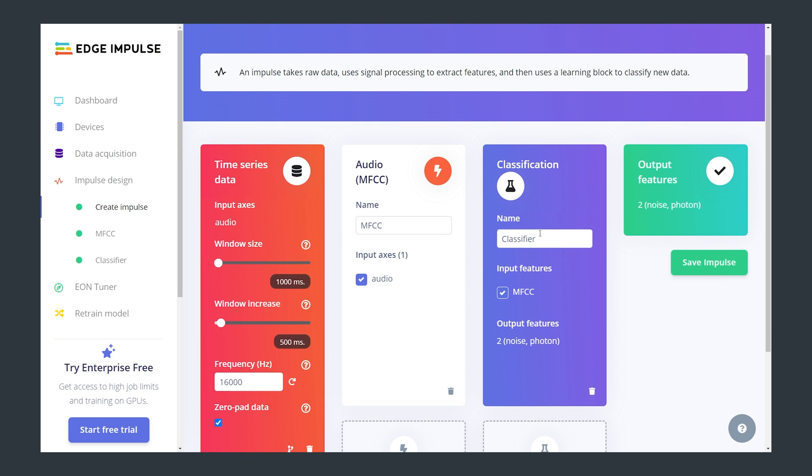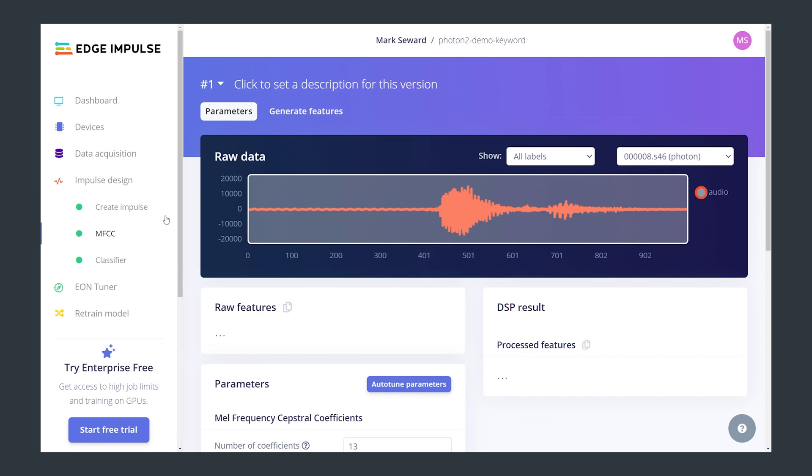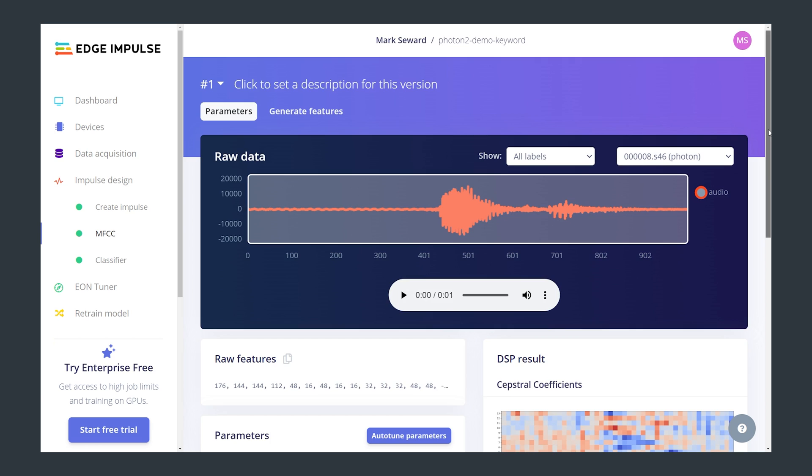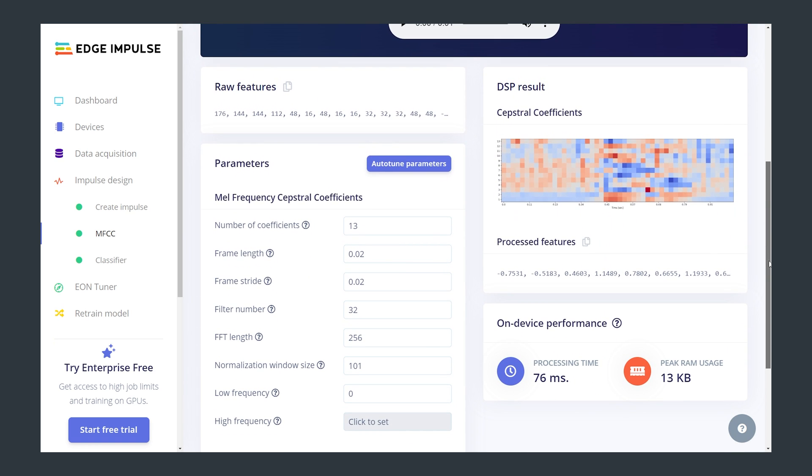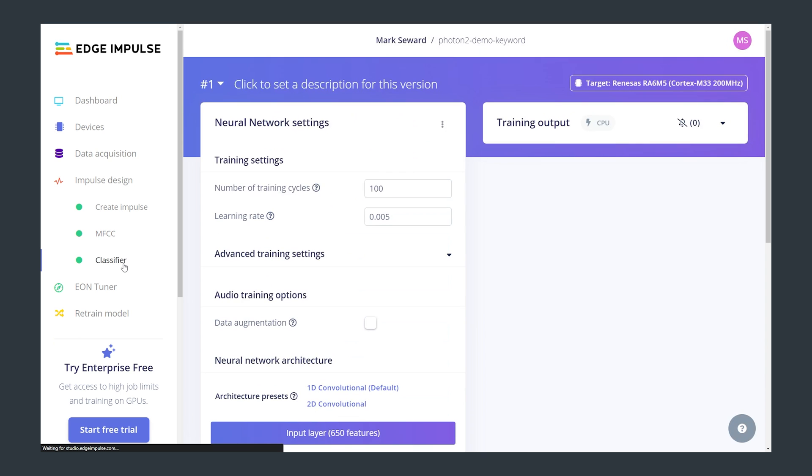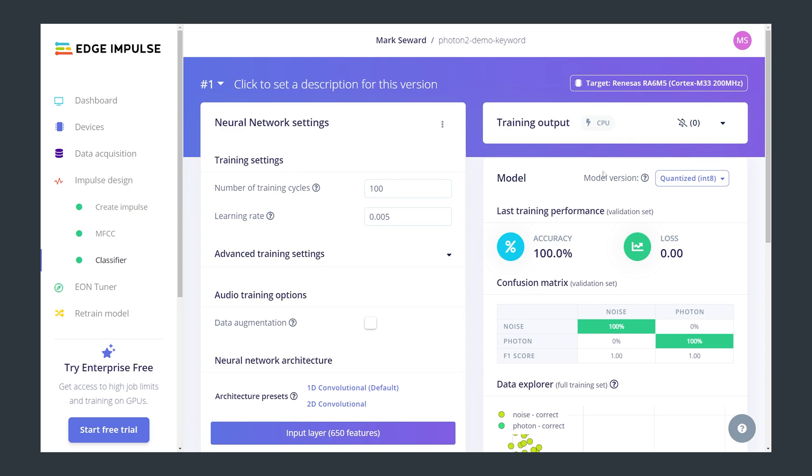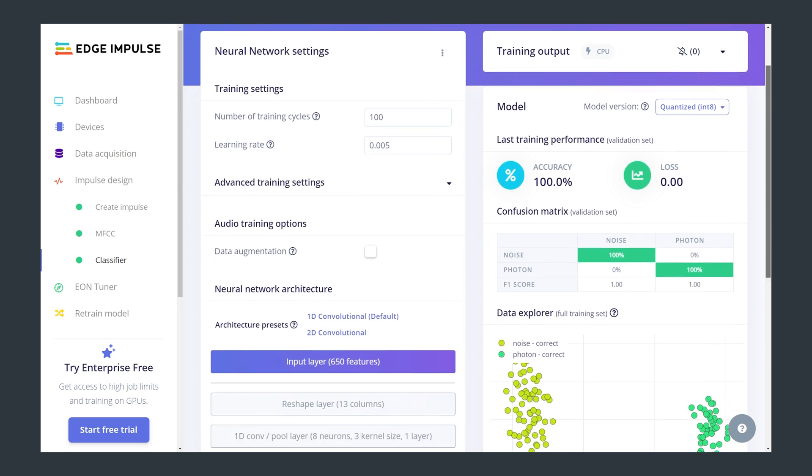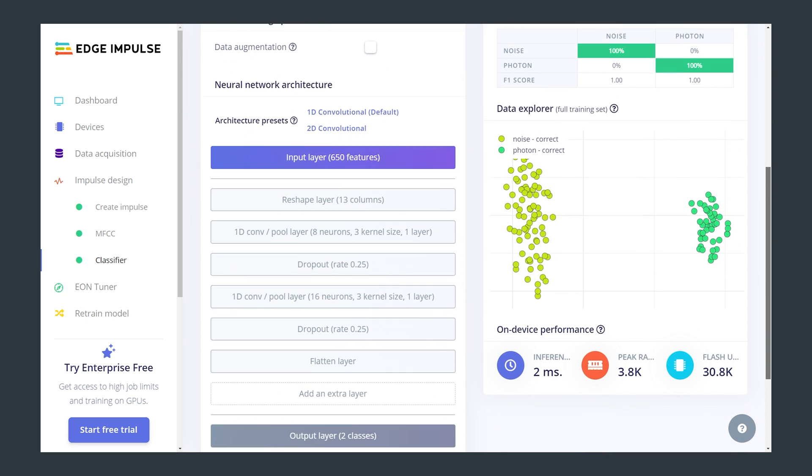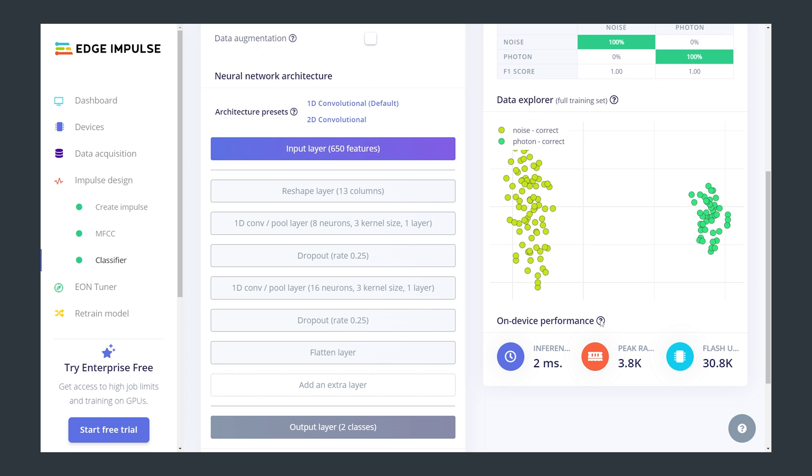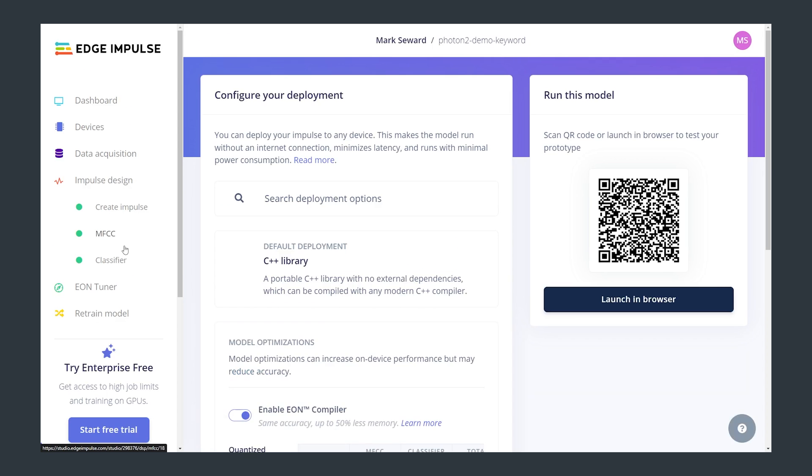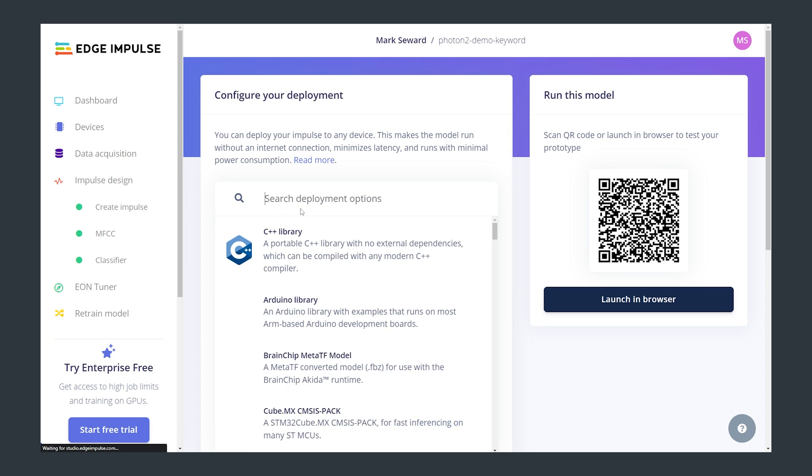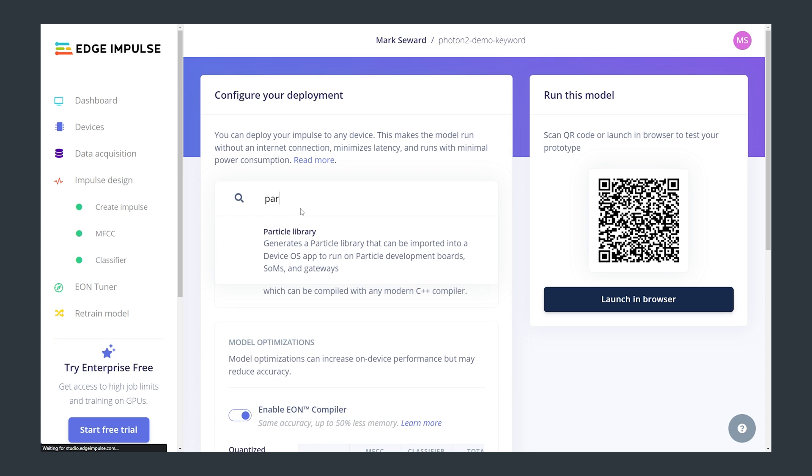With this data collected I designed the Impulse which is essentially a machine learning pipeline and then we classify the data and train the neural network. After this step I did need to do some tweaking adding some more data to improve the accuracy of the model but once I was happy with the accuracy I deployed it as a particle library that we can use directly on the Photon too.